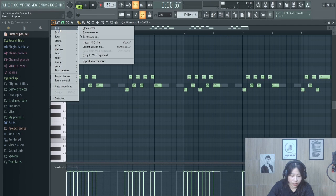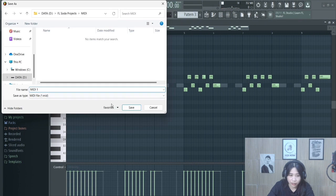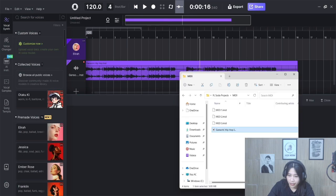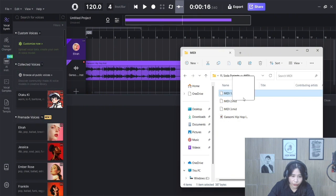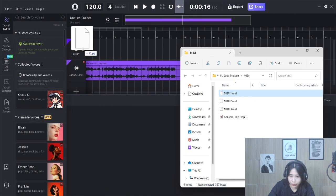Then export this melody as a MIDI and paste it into Ace Studio.